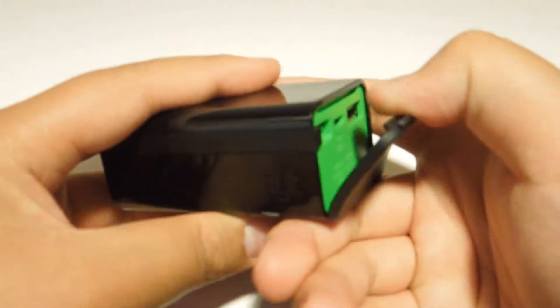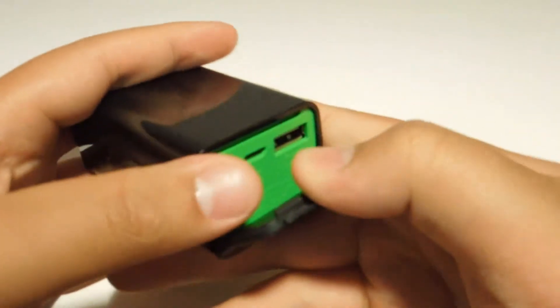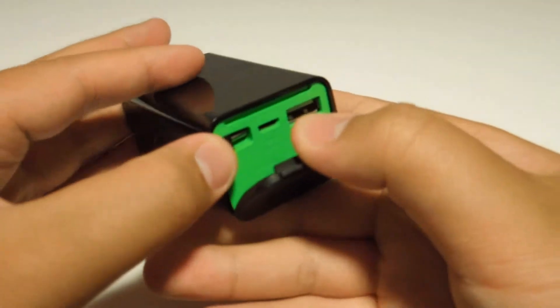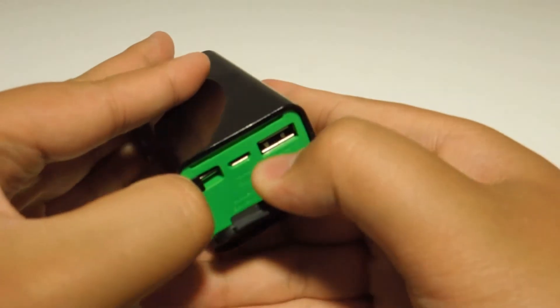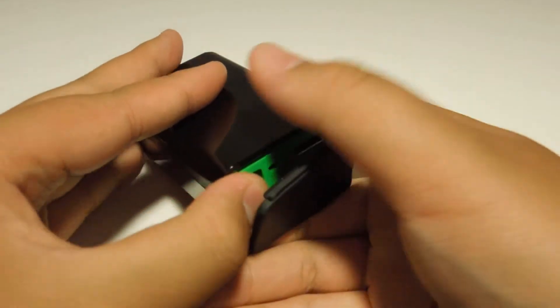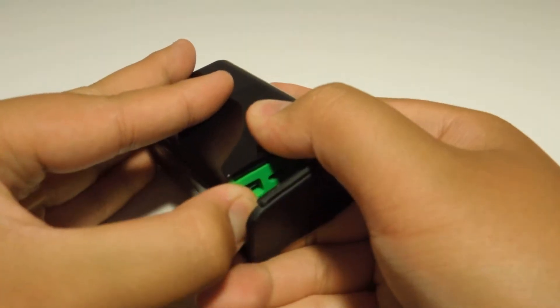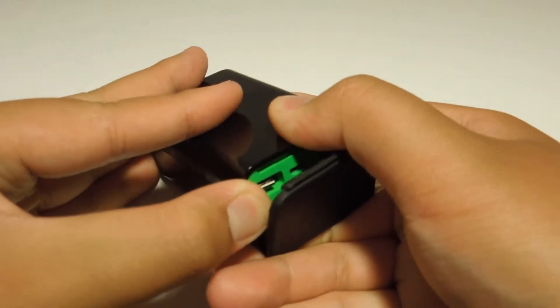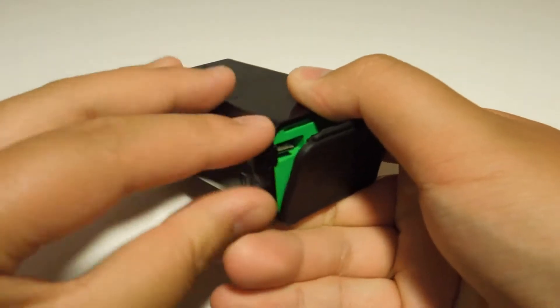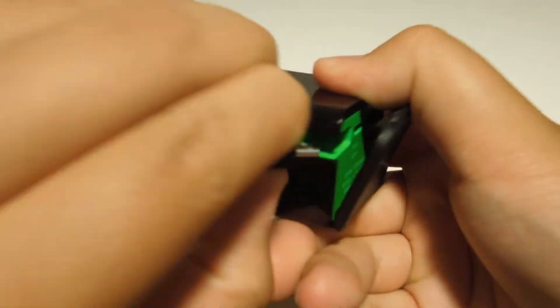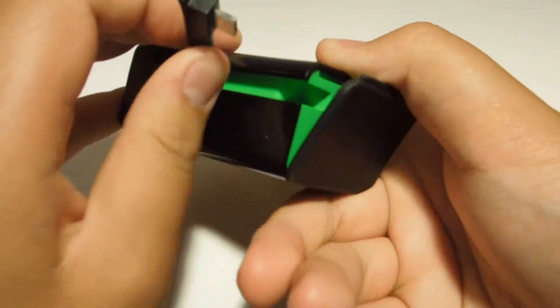To use this you just pull this down and you just pull this part right here. It has a flex cable for the micro USB. Right there, micro USB.